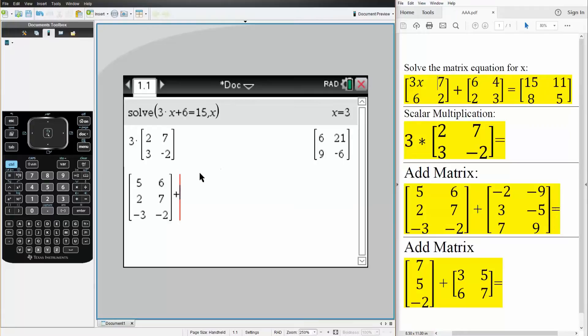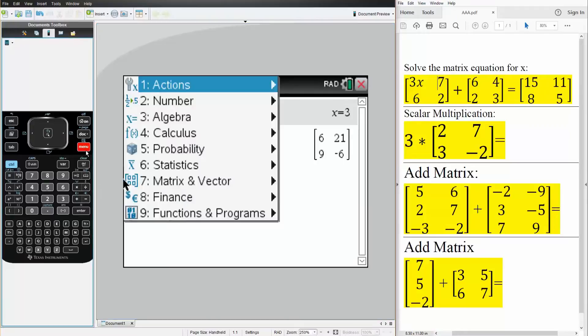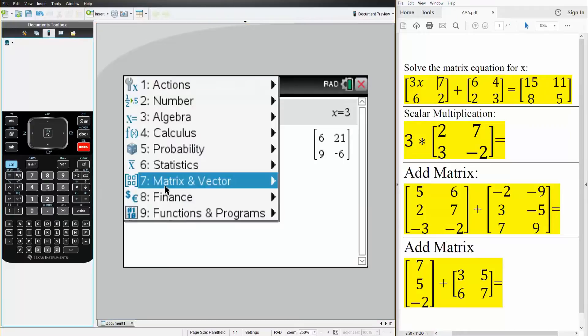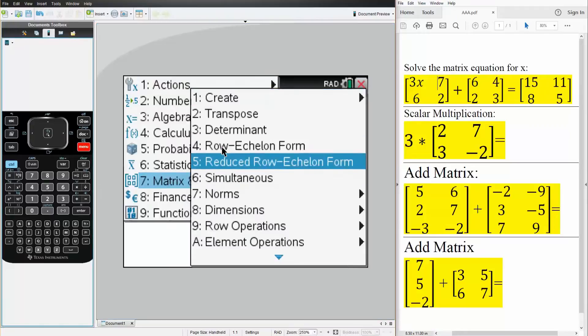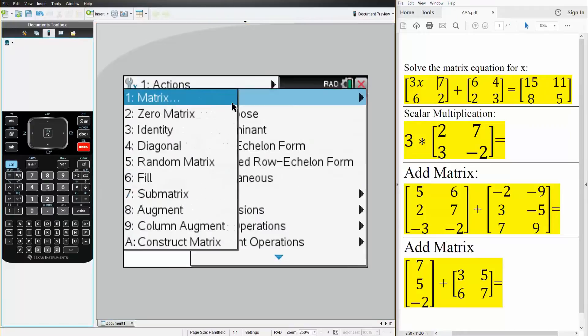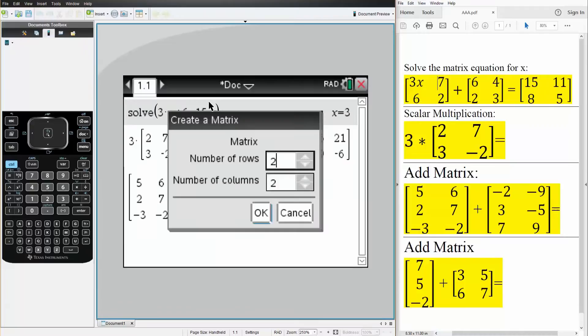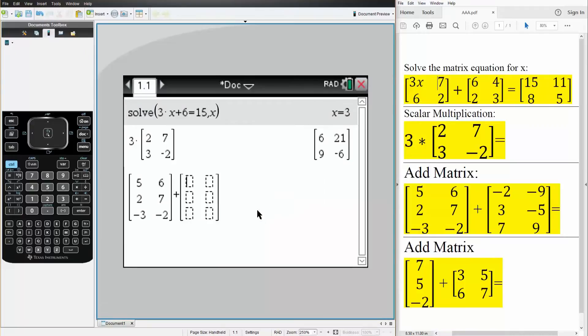Plus, and so we'll do the exact same thing. We hit menu, we hit 7, matrix and vector, 1, create, 1, matrix. It's 3 rows, 2 columns. We hit OK, and we write what we have.